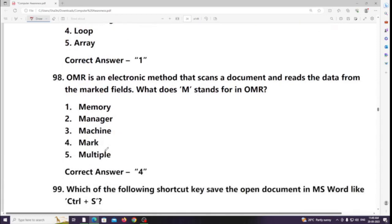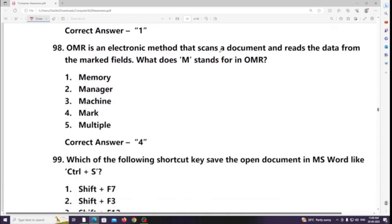OMR is an electronic method that scans a document and reads data from marked fields. What does M stand for in OMR? Answer: Mark (Optical Mark Recognition).